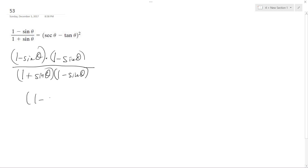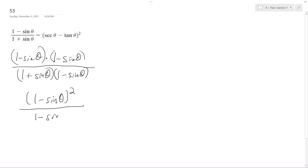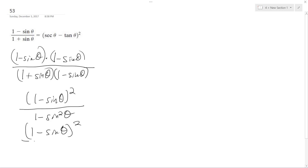And what I get is 1 minus sine theta on top, squared. And then the denominator becomes 1 minus sine squared theta because the middle terms cancel out. And 1 minus sine squared converts to cosine squared theta.